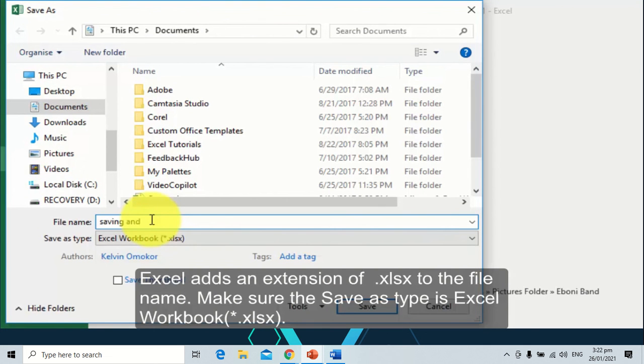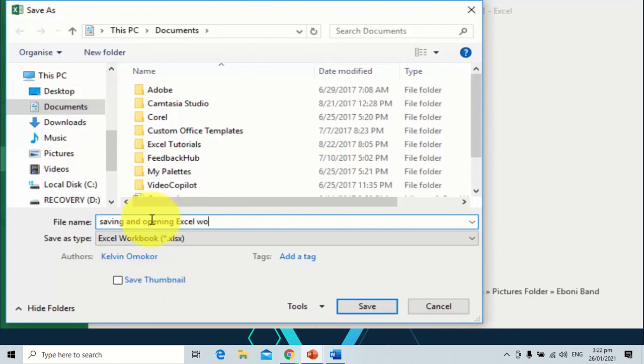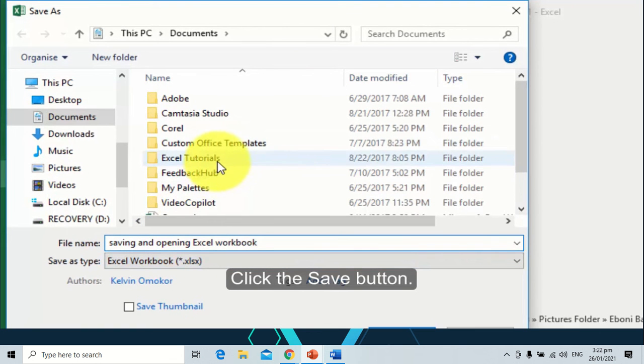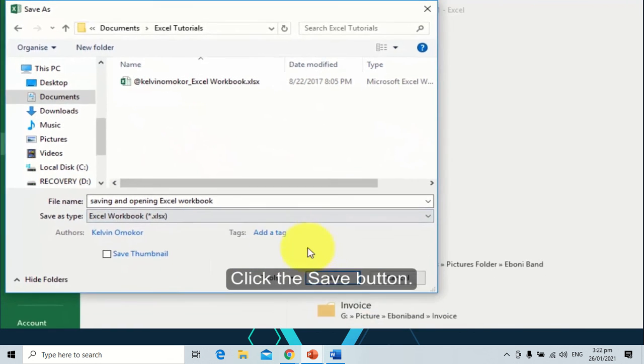Excel adds an extension of xlsx to the file name. Make sure to save a type of Excel in your workbook. Click the save button.